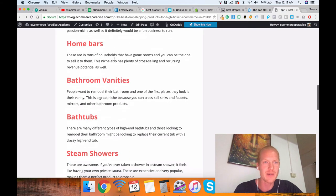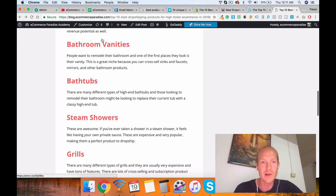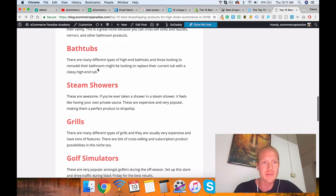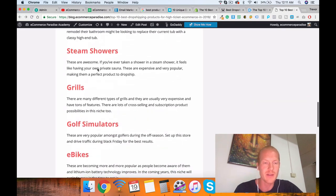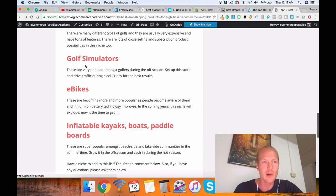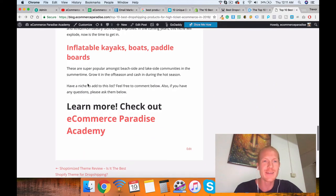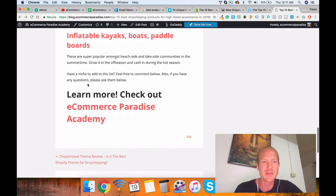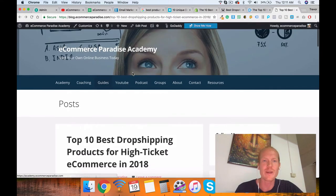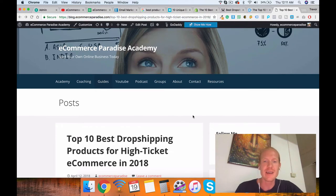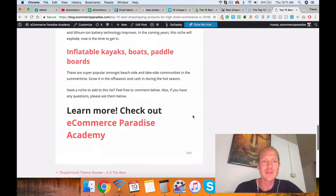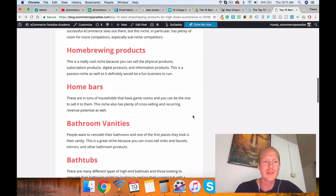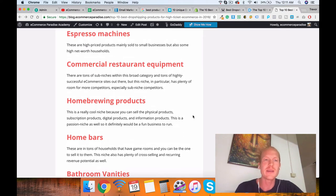Home brewing products, which Anton talked about in his blog post too. Home bars, bathroom vanities, bathtubs, steam showers, which are all within the bathroom niche. Grills, golf simulators, e-bikes even, inflatable kayaks boats and paddle boards. Those are all great niches to be in. Definitely click through, and you can find all sorts of cool niche sites in those niches, and then you can model after those sites.